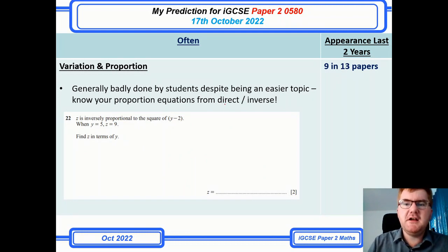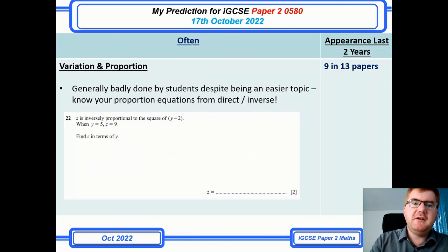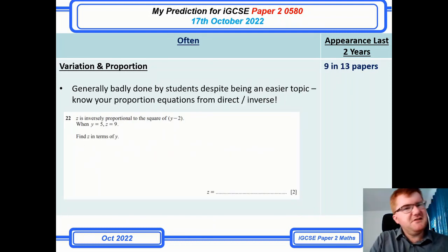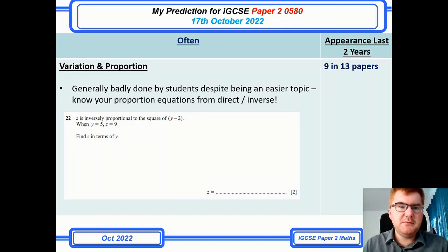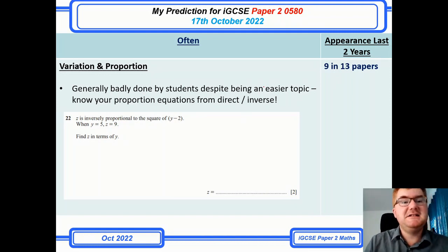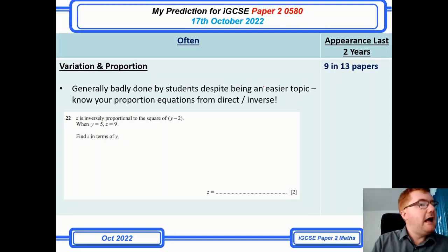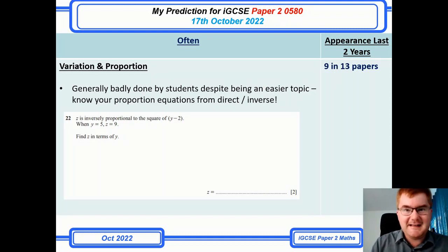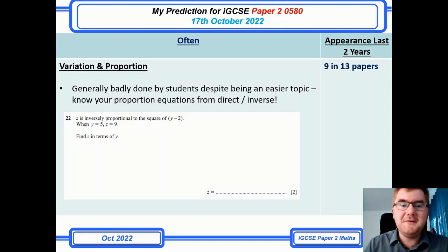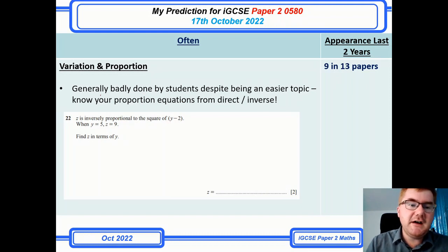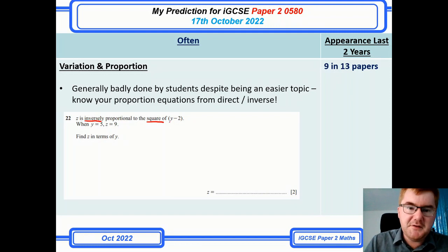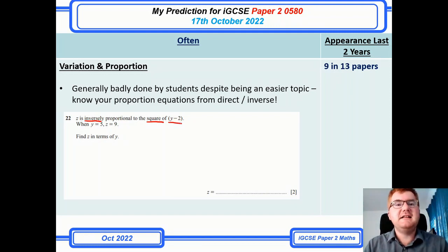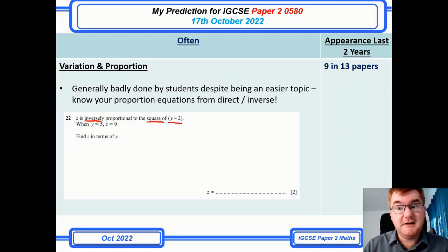Variation and proportion is now in the 'often' category — not almost certain, but not just sometimes either. Generally these questions are badly done, which is why I've done a full video on this. They'll try to trick you with words like 'inversely,' 'to the square of,' and similar phrasing. Do check out that video — I go through it in a lot of detail.